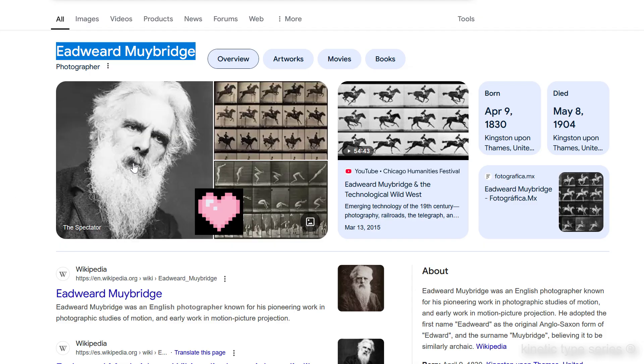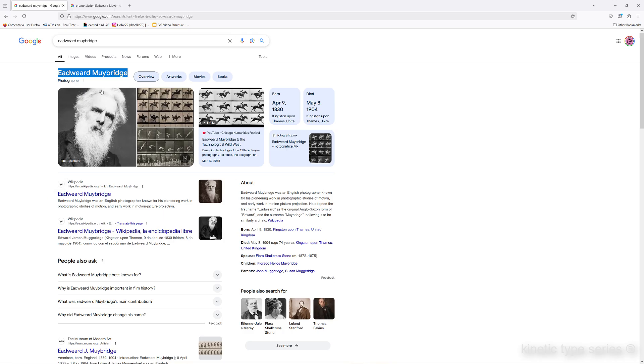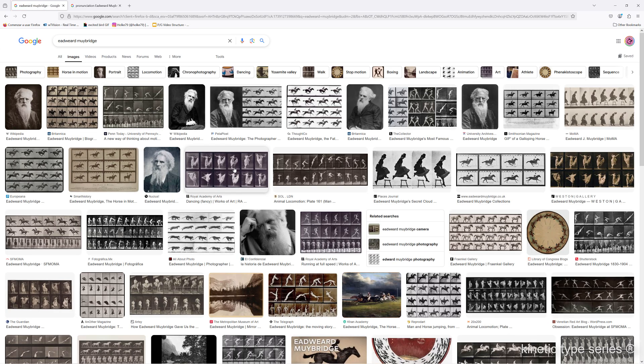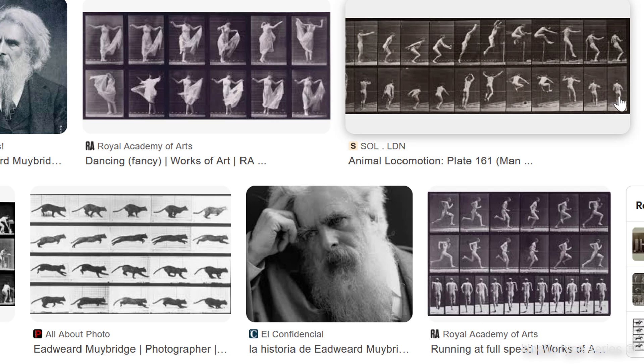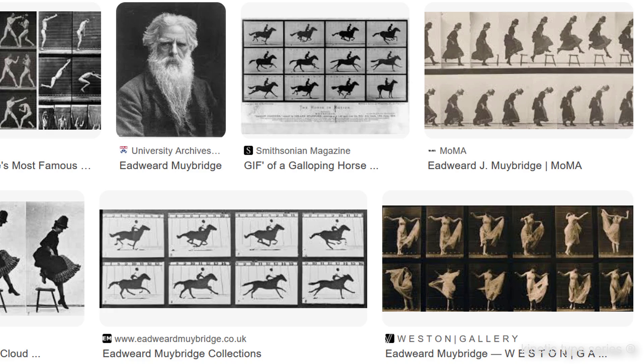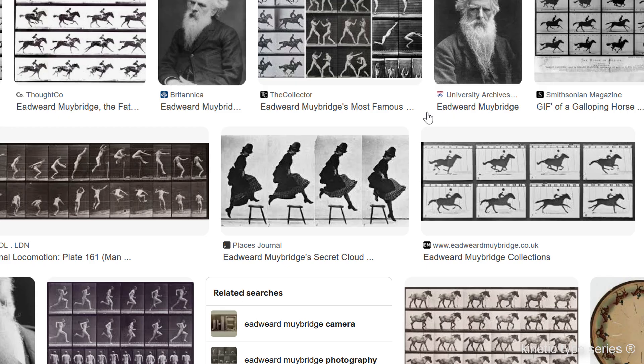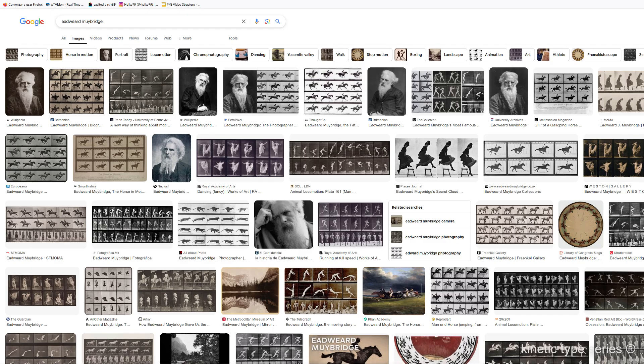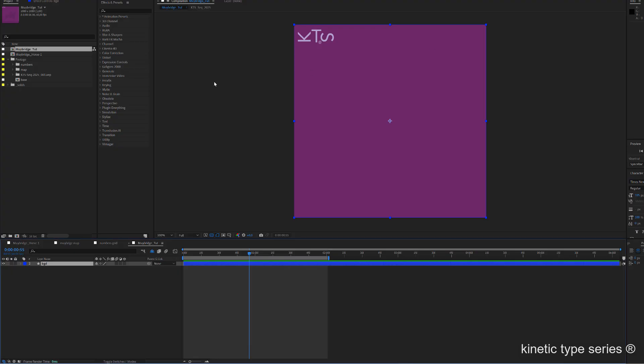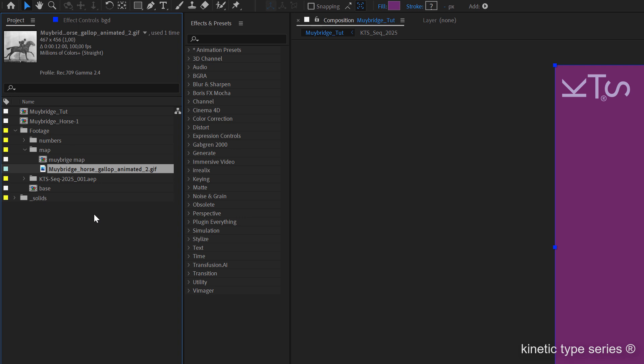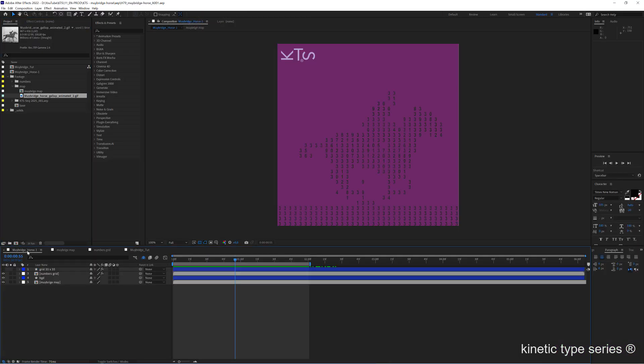You have tons of gifs and sequences from his legendary studies. You download one and I have that one just here, and this is all based on having a grid.